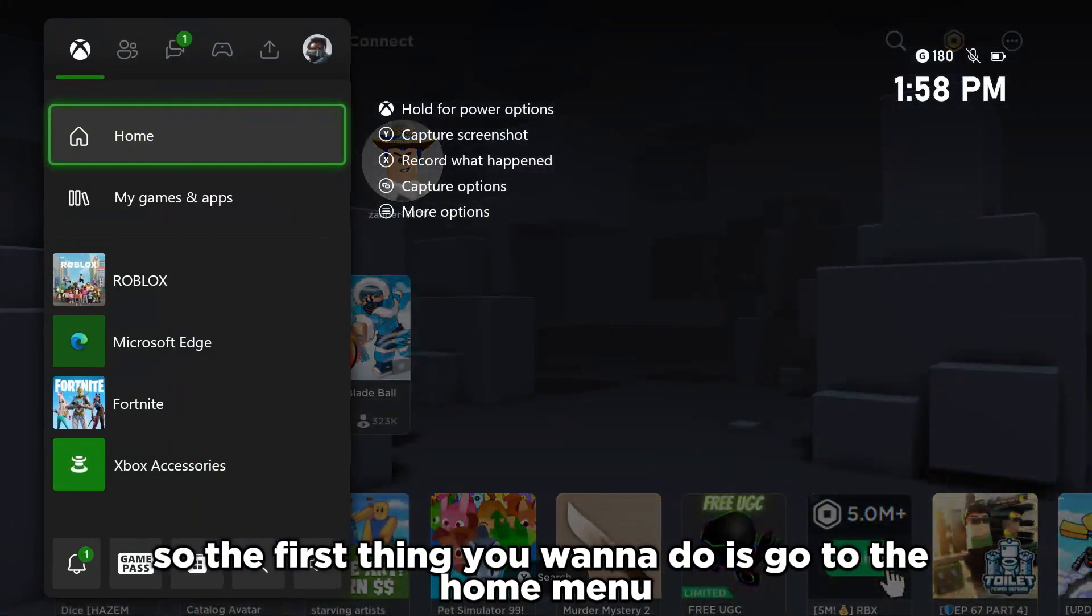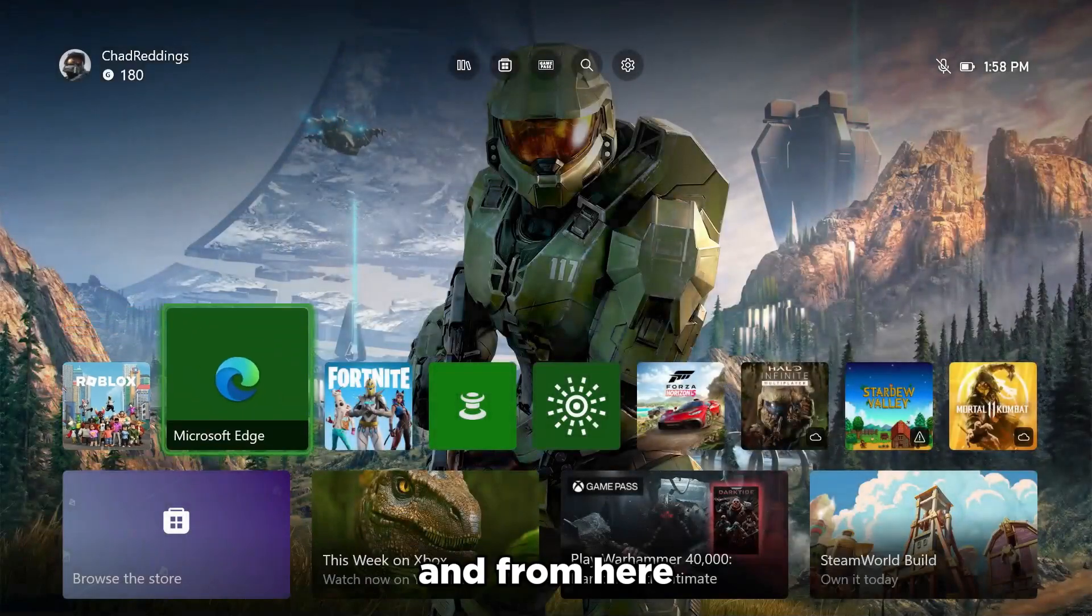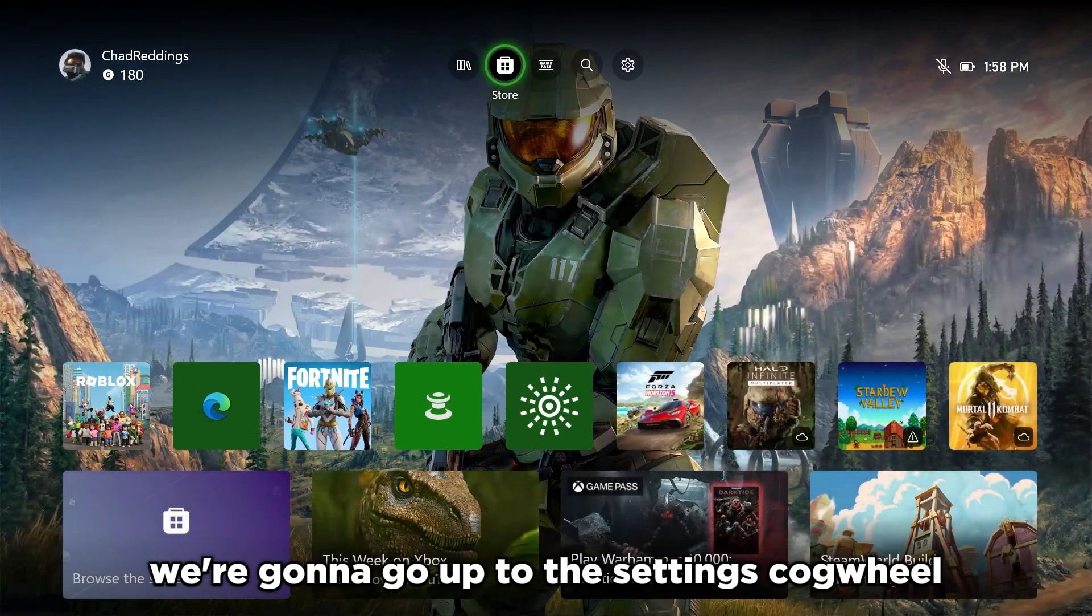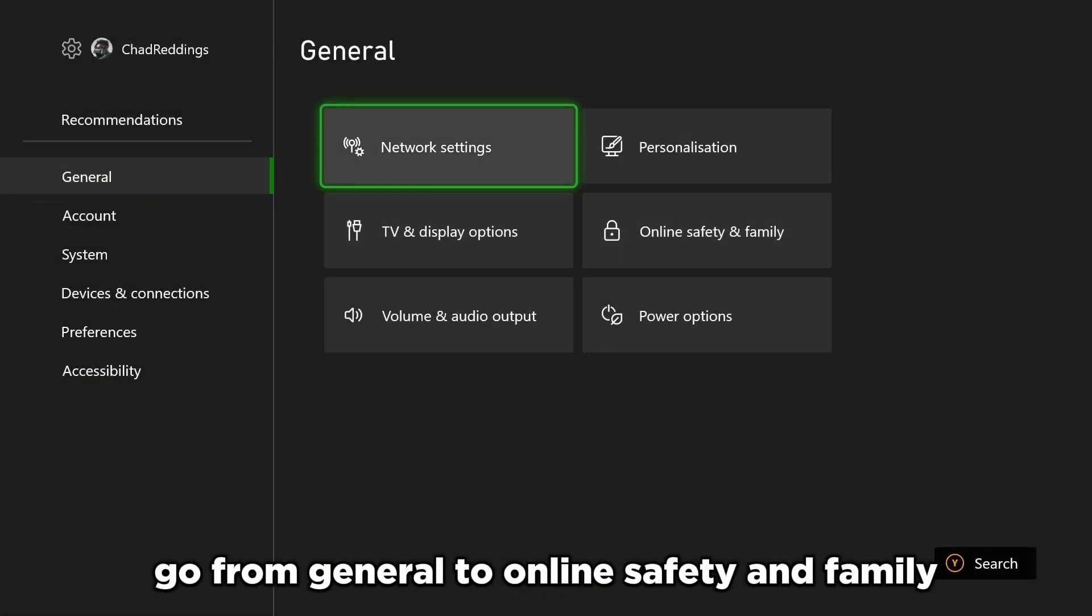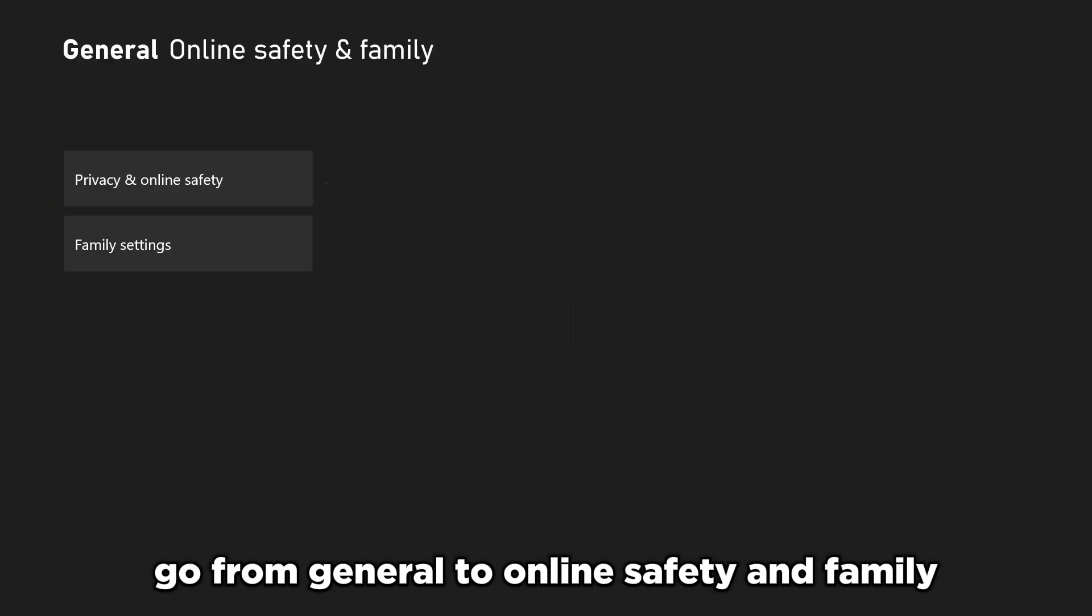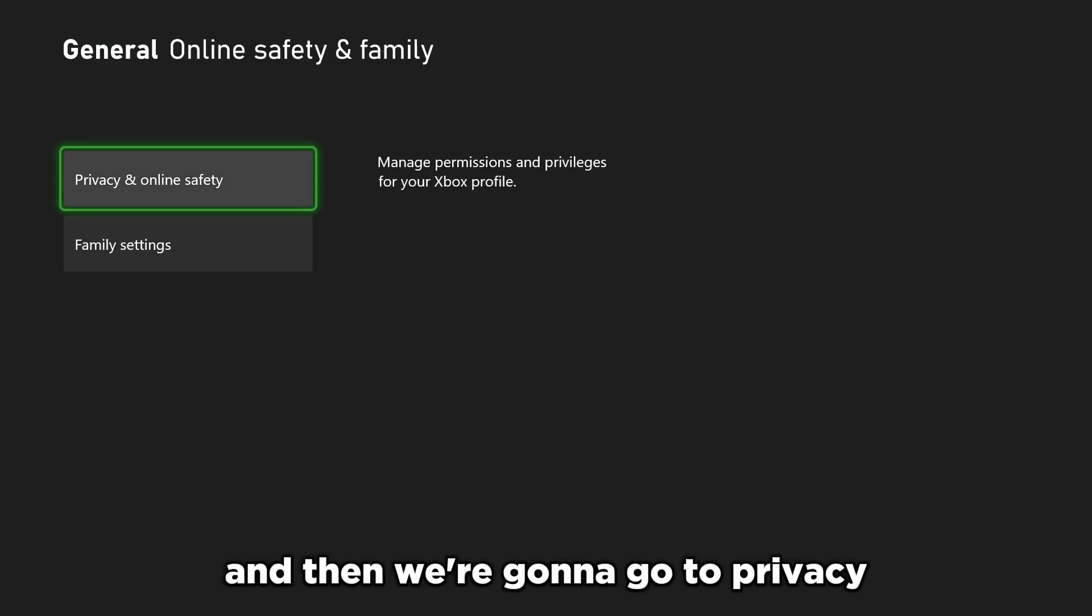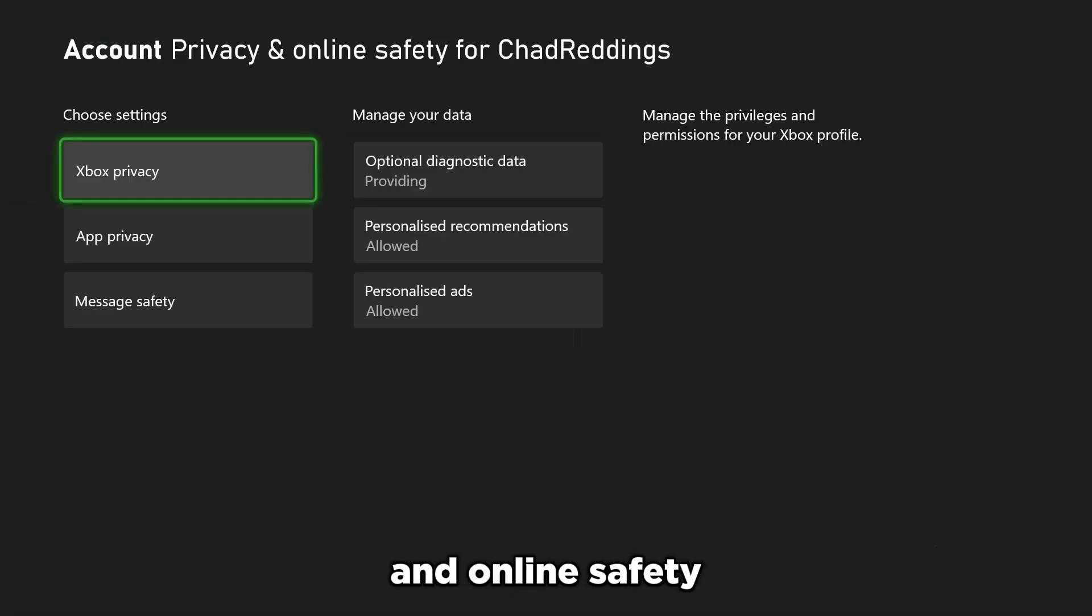The first thing you want to do is go to the home menu, and from here we're going to go up to the settings cogwheel. Now once you're here, go from general to online safety and family, and then we're going to go to privacy and online safety.